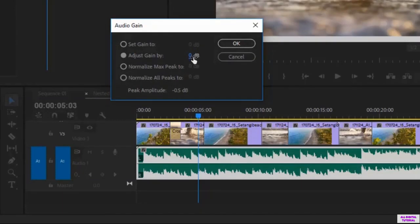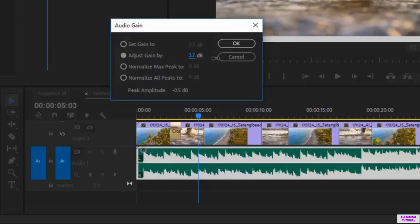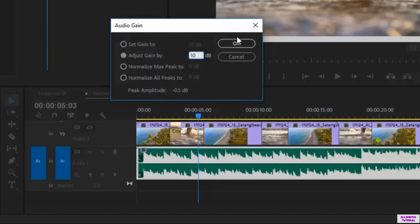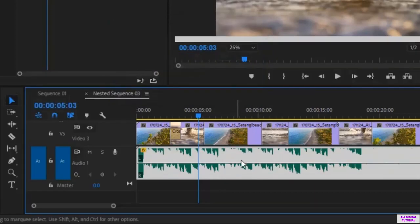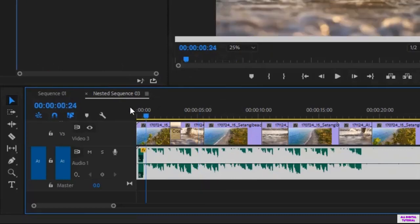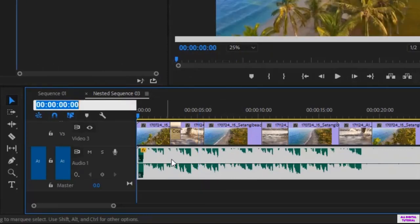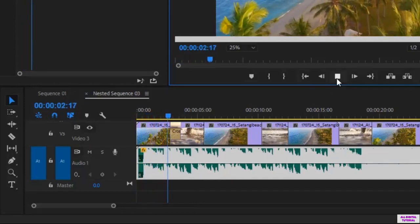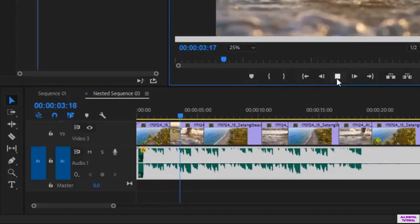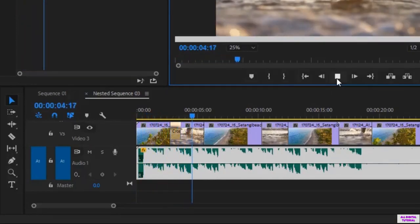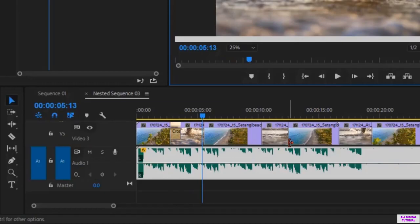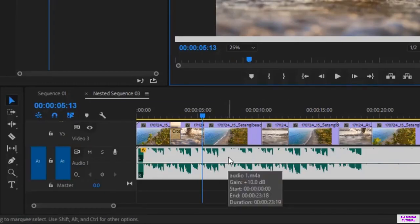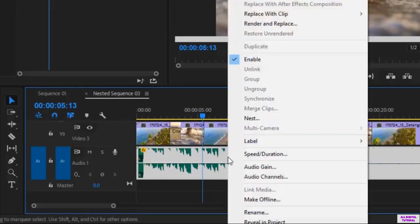So we increase the number of the decibel to increase the volume. And the same way we decrease it to decrease the volume. For example I will make it 10. You can double click and type 10 directly. And now as you see the audio track has changed. The audio has increased.